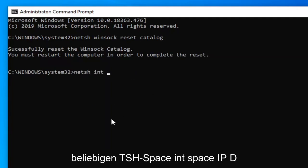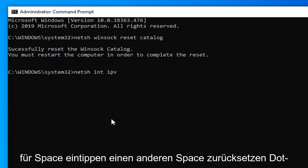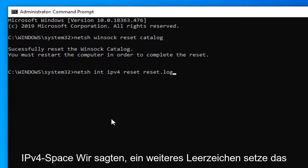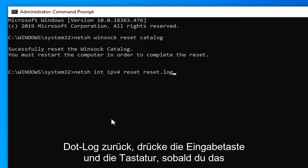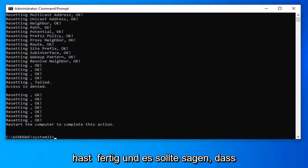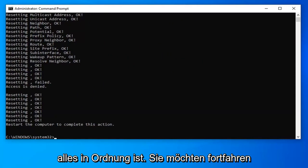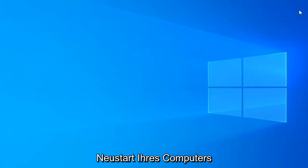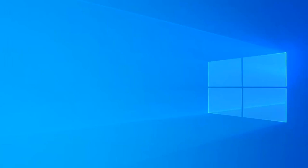Another space, reset.log. So again, the command is: netsh space int space ipv4 space reset, another space, reset.log. Hit enter on your keyboard. Once you have that done and it says everything's okay, you want to go ahead and just close out of here and restart your computer to see if that has resolved the problem.